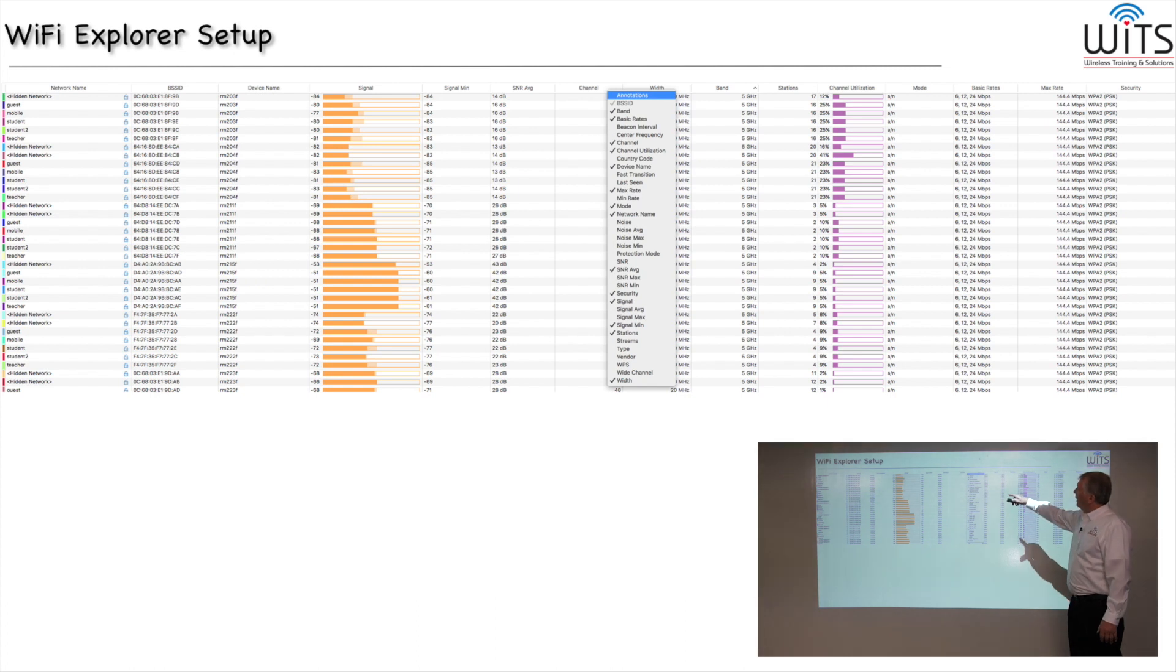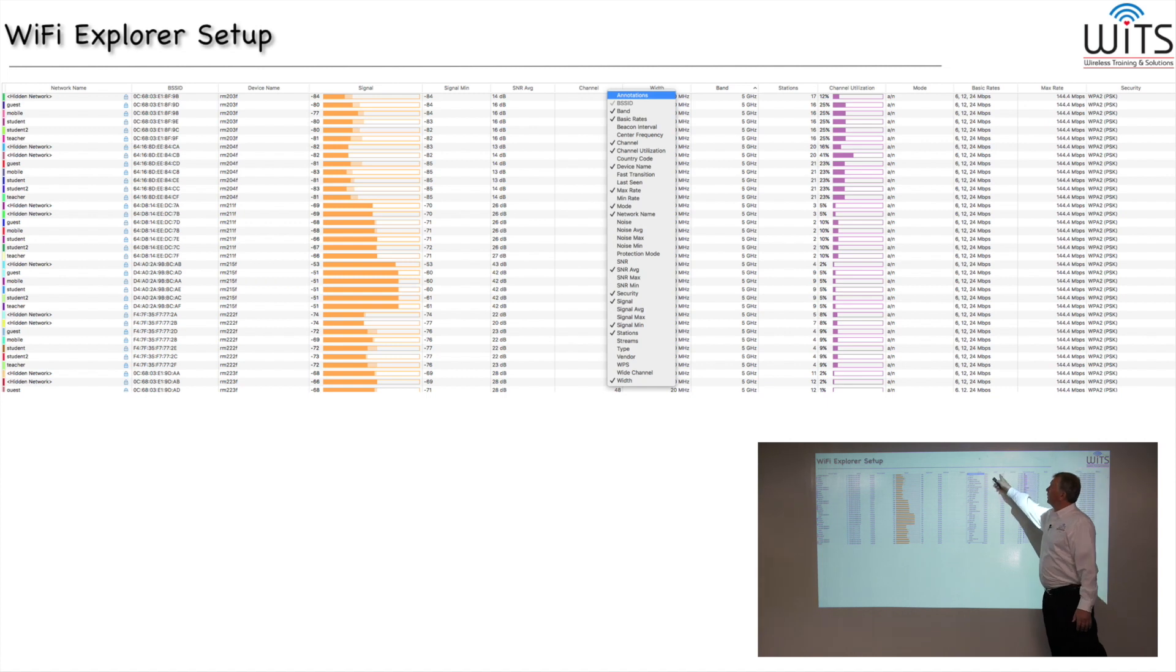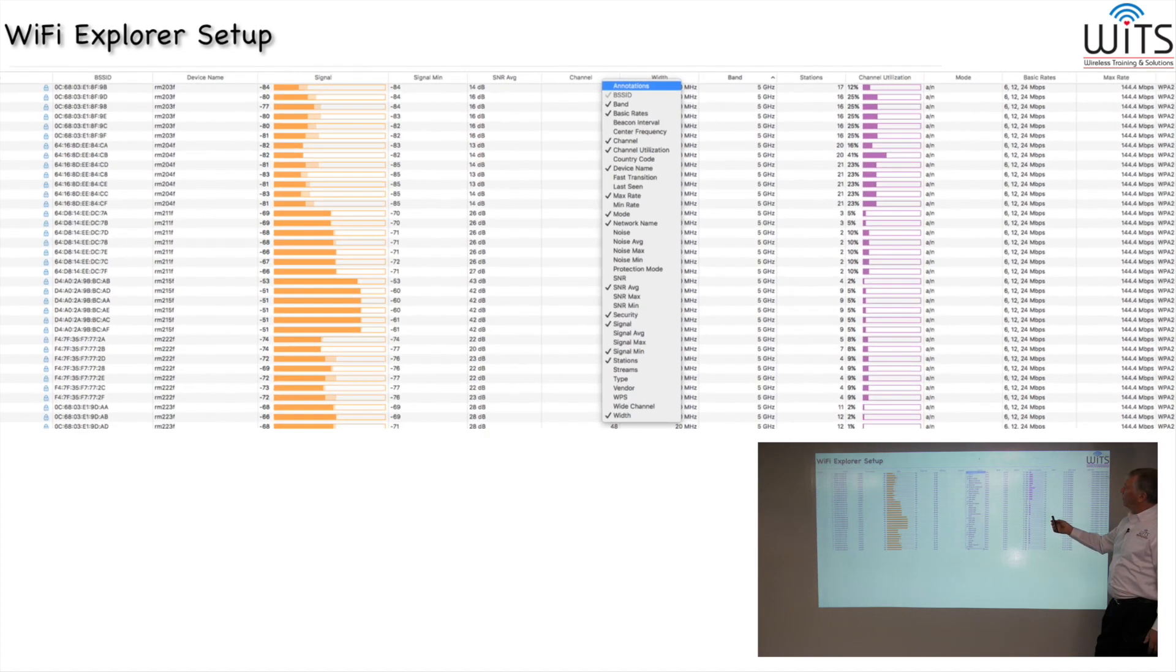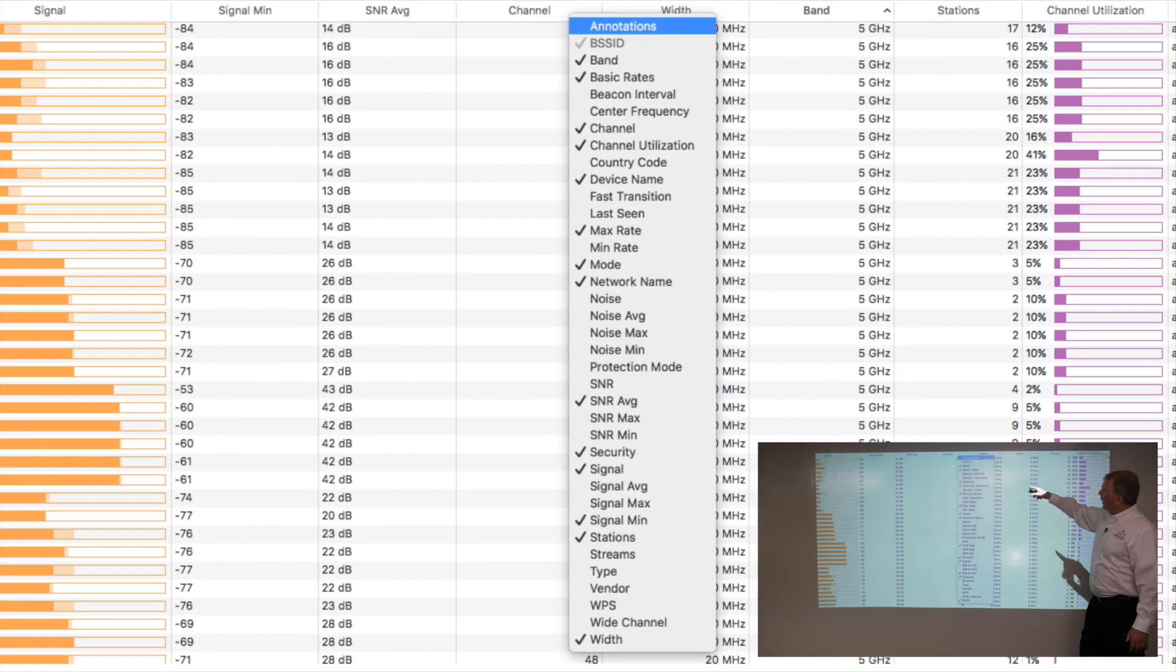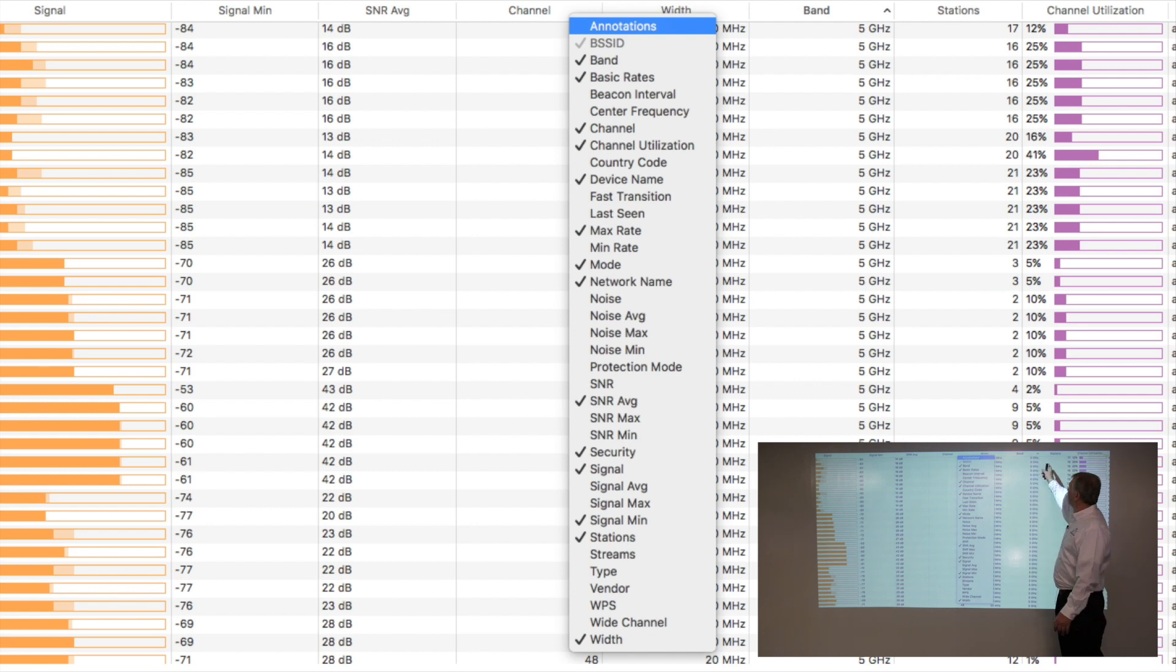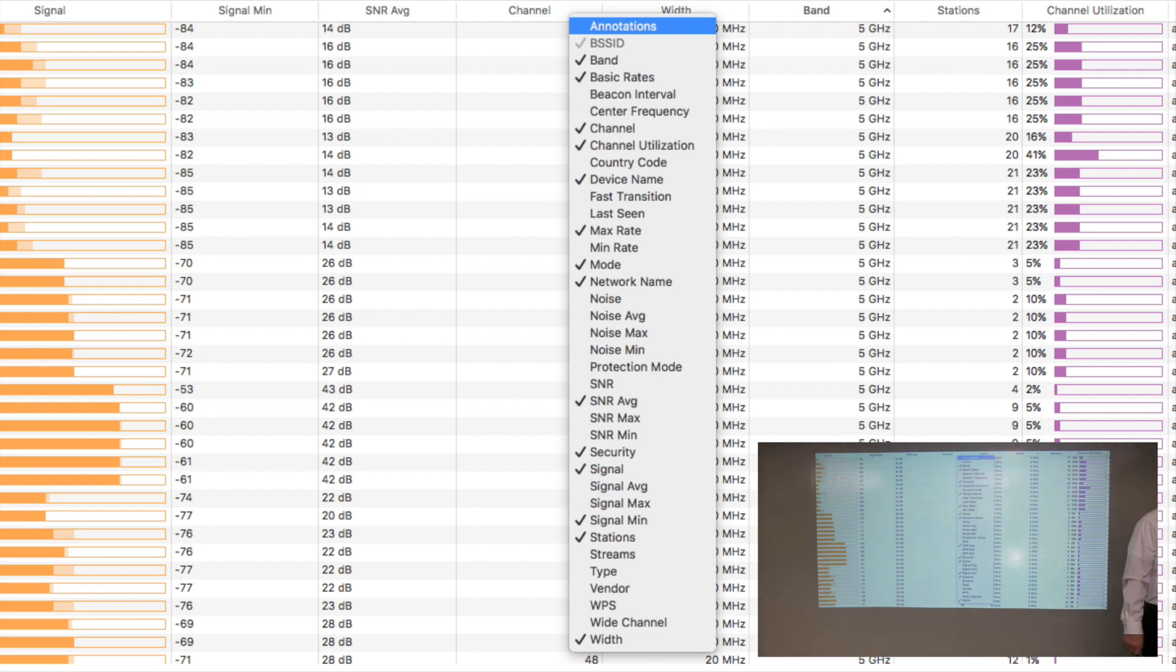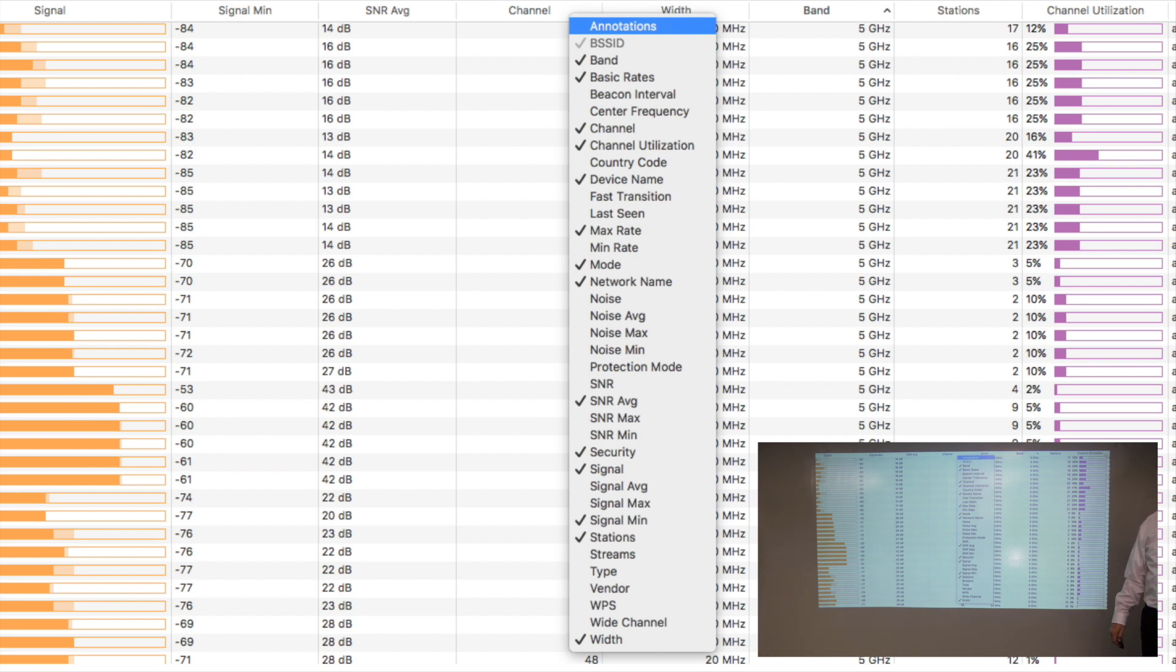So the way in Wi-Fi Explorer that you set these columns up is you just right-click up here anywhere along that top line, the column headings, and when you do that, you'll get a list of additional columns. You can just click them to add them into the list, and these are the ones that I've got enabled. So you can just pause the recording here if you want, and then either write these down or go set up your discovery tool to match these settings.